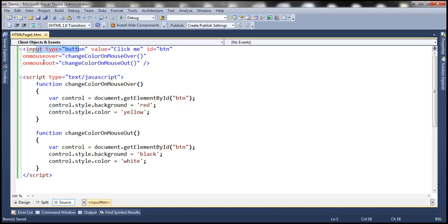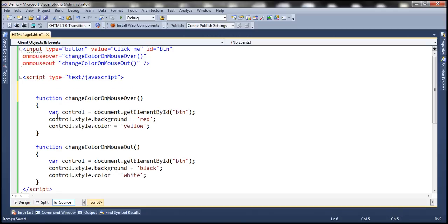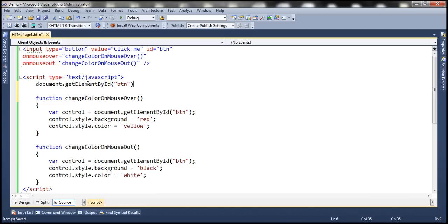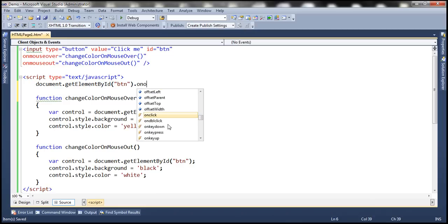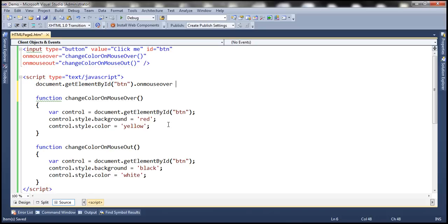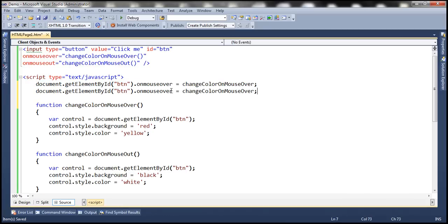Now instead of using HTML attributes, we can also use DOM object properties to rewrite this example. We use document.getElementById and pass the ID of the button, which is 'btn', and then use the object property. So we have the onmouseover property, and to this property we assign the event handler function we want to execute when the mouseover event occurs. Similarly, when the mouseout event occurs, we assign the corresponding function.